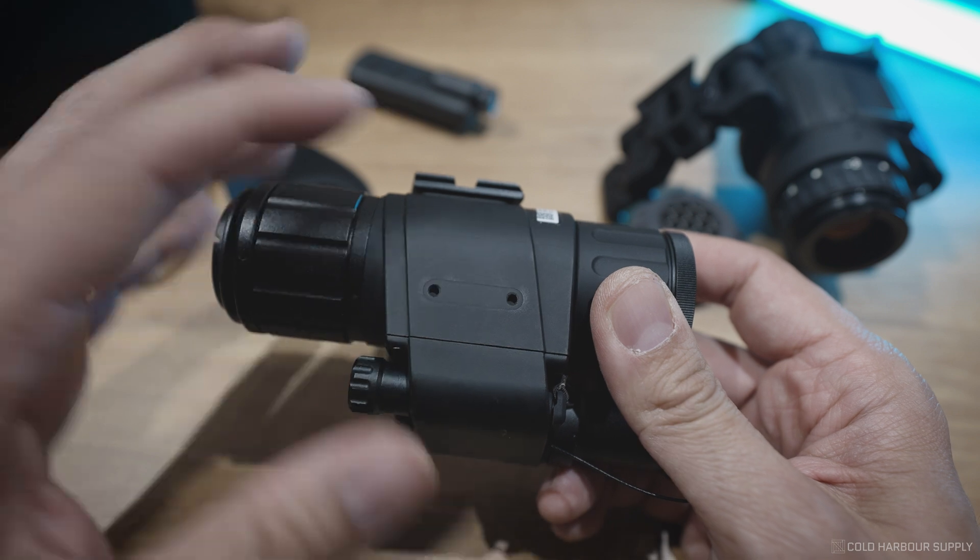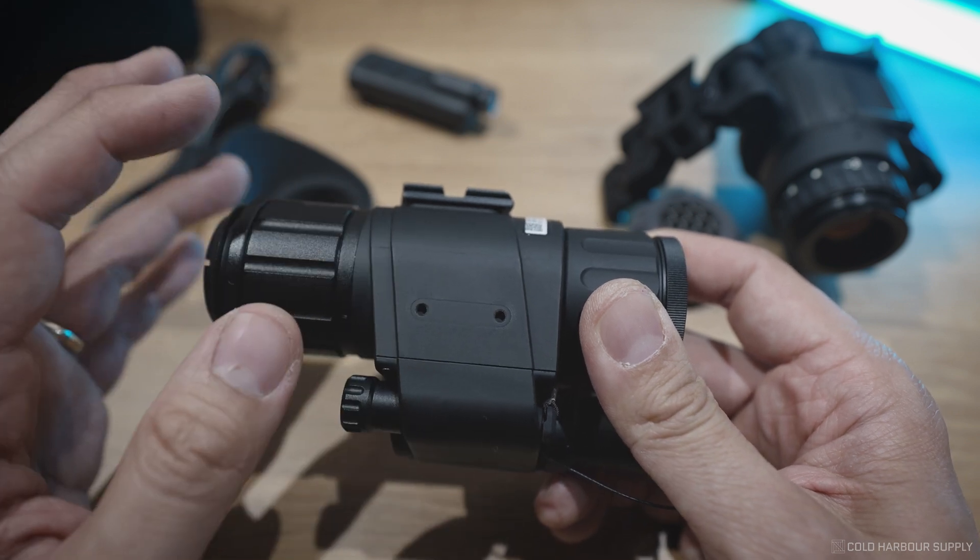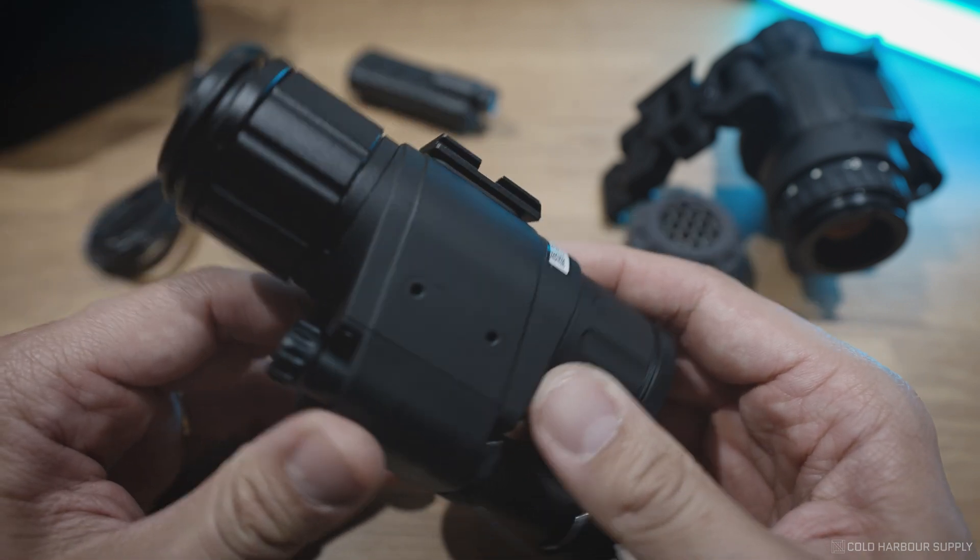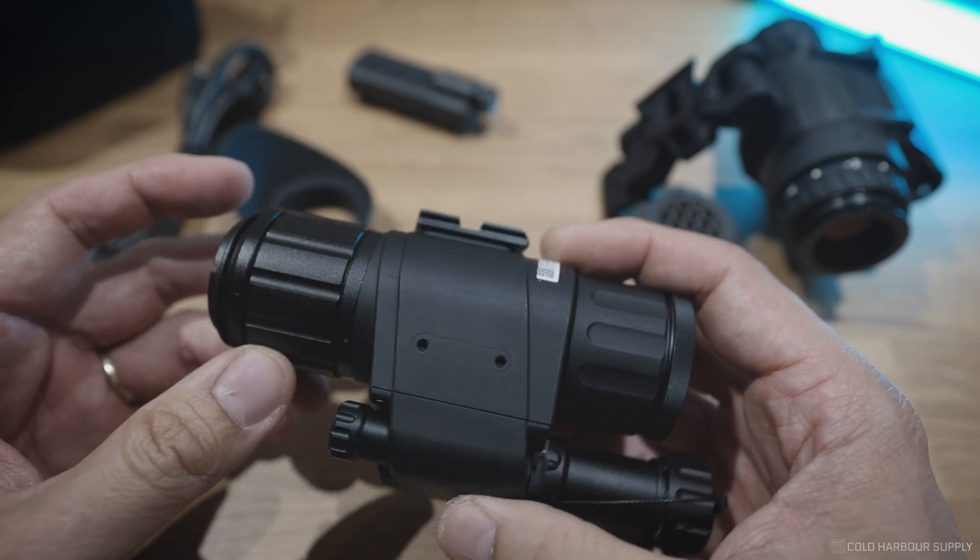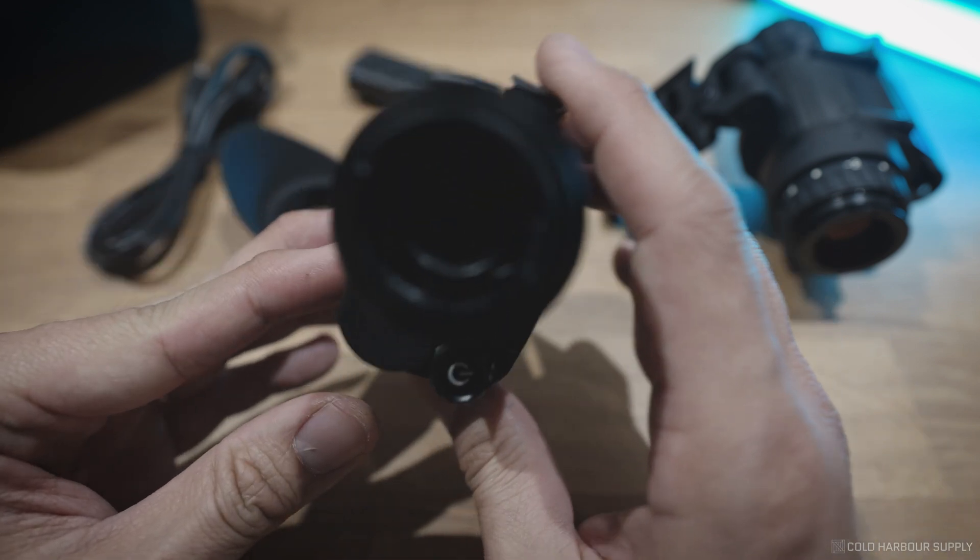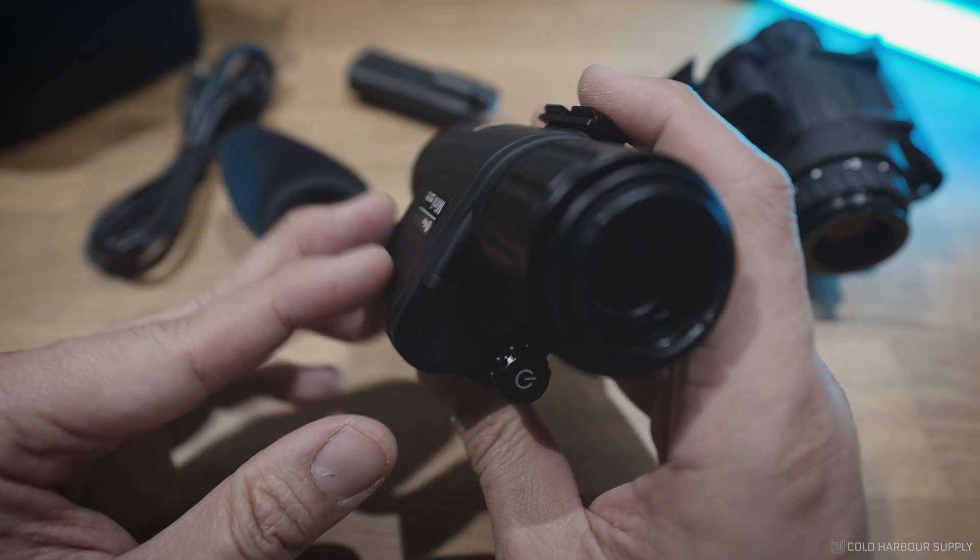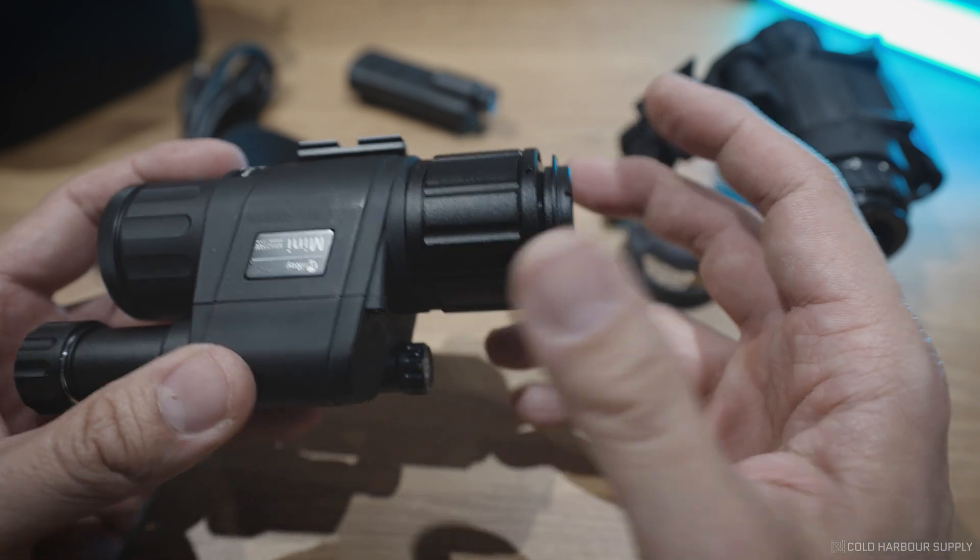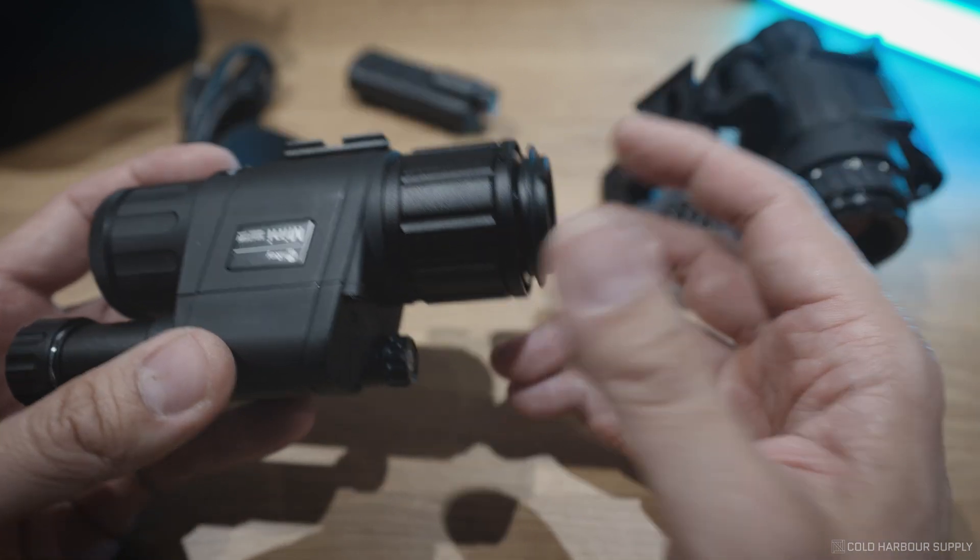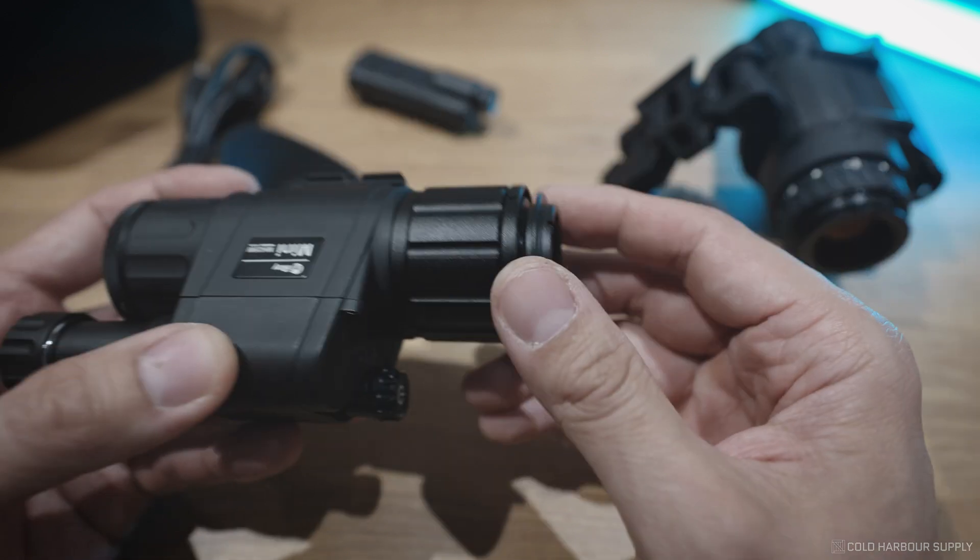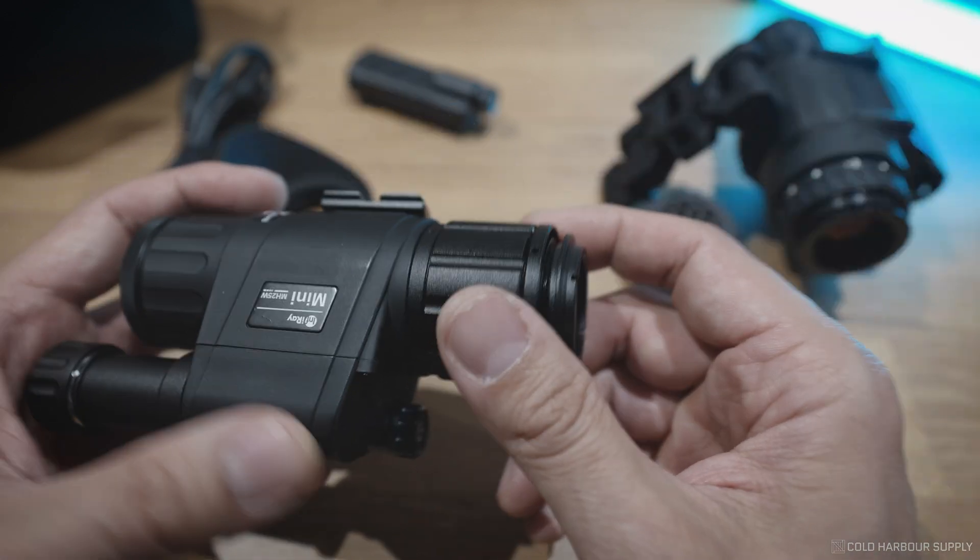So for V2, what they've done is actually, they've completely redesigned the eyepiece, so now you no longer need to use the PVS-14 eyepiece upgrade. The eyepiece is quite large, obviously not as big as a PVS-14, but it's very usable, and it's very easy to line up with a PVS-14.